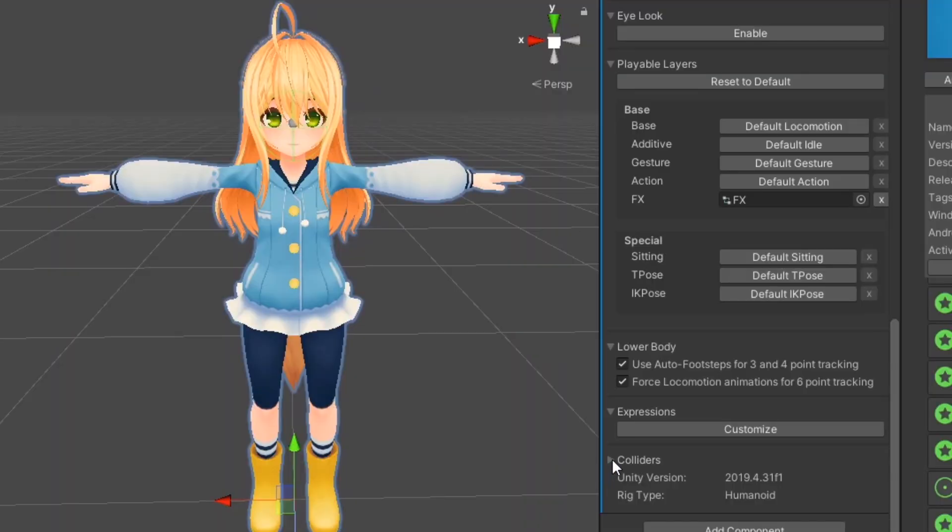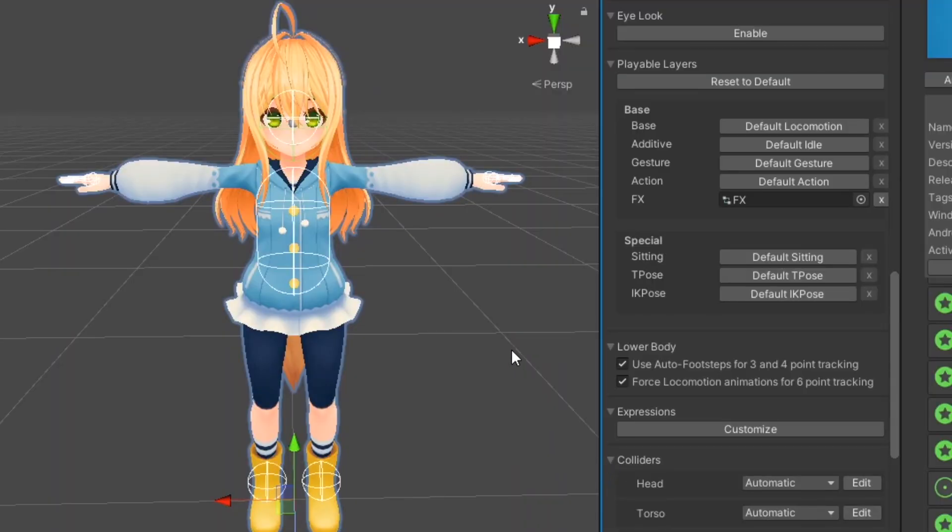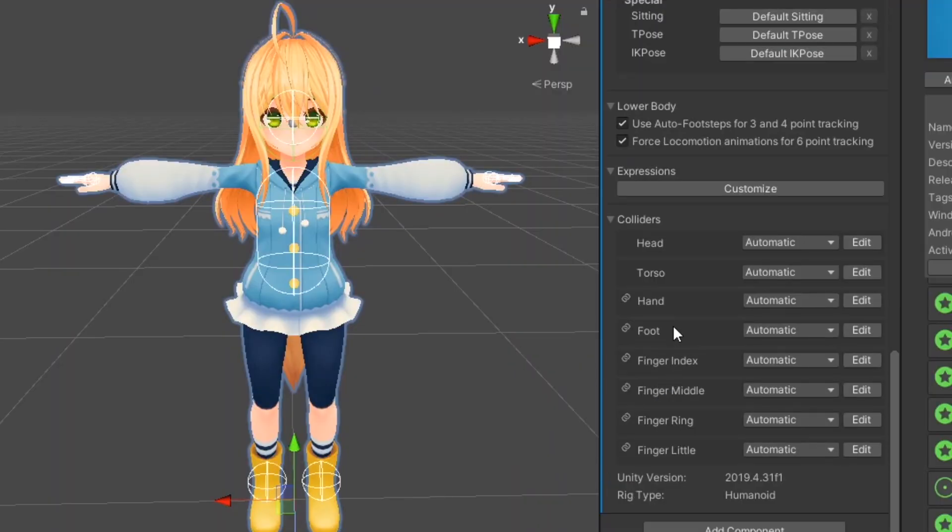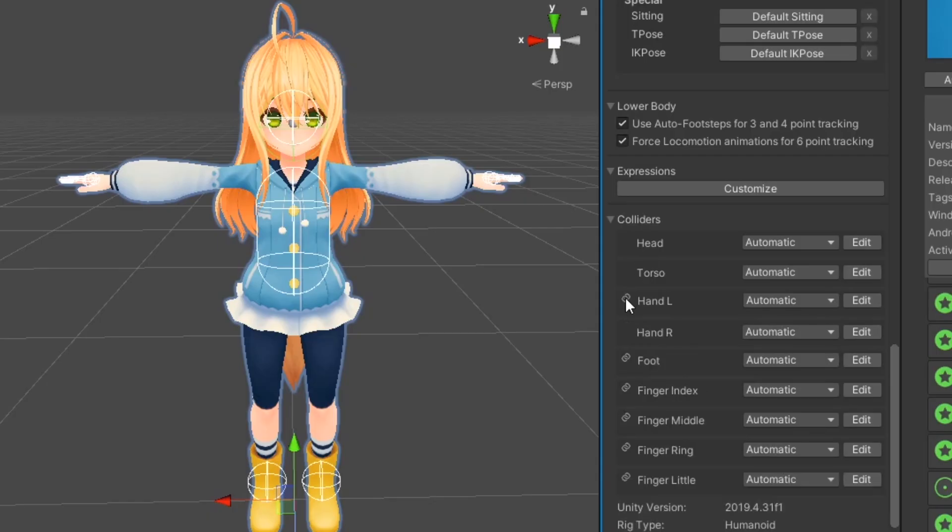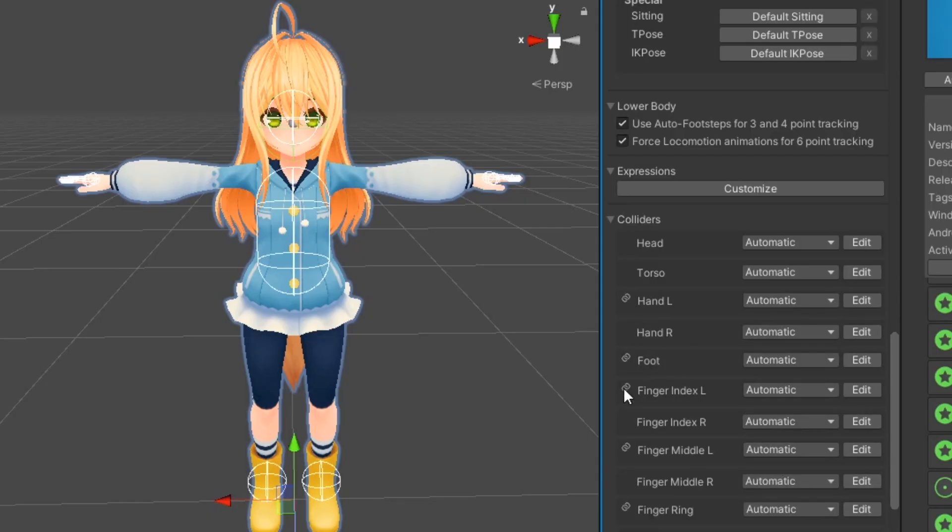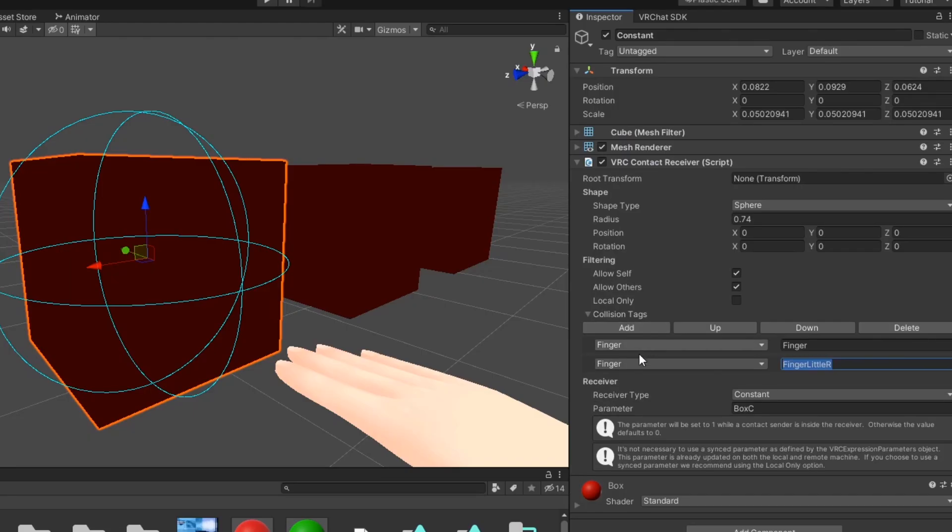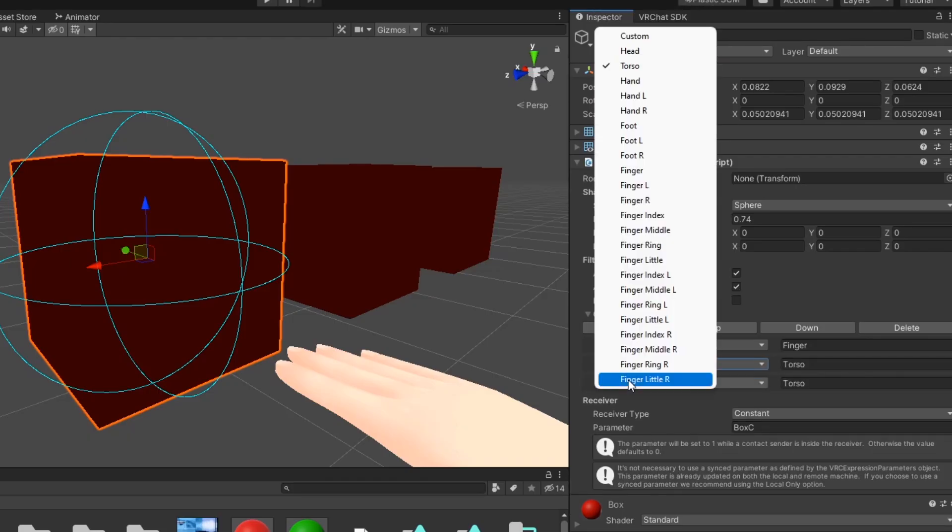Every avatar has built-in contact senders for parts such as hands, fingers, head, feet, and torso. These can be used to interact with compatible contact receivers.